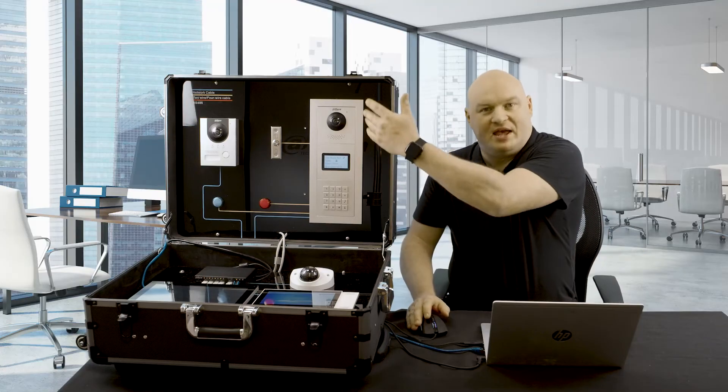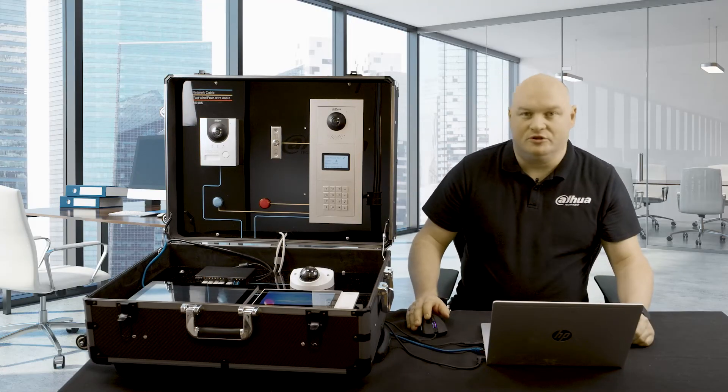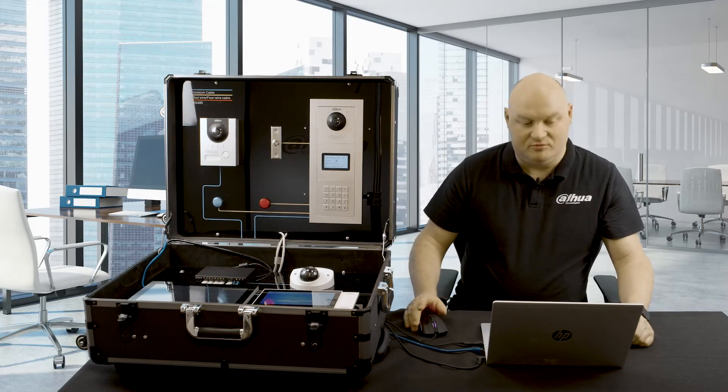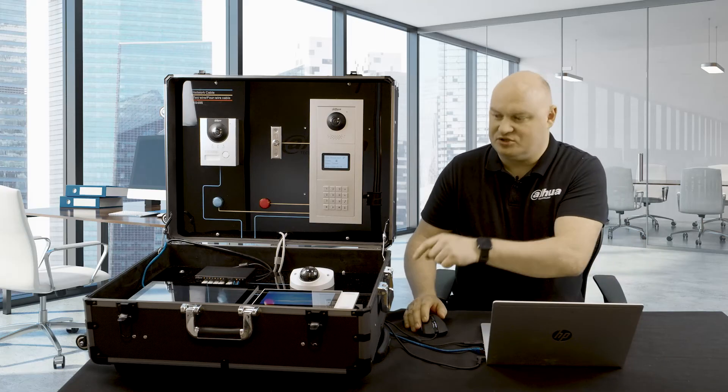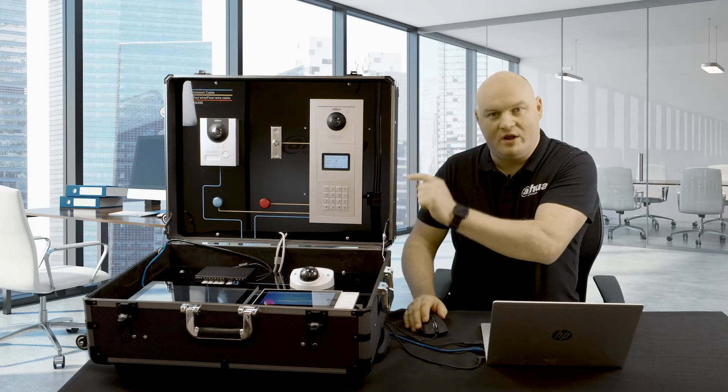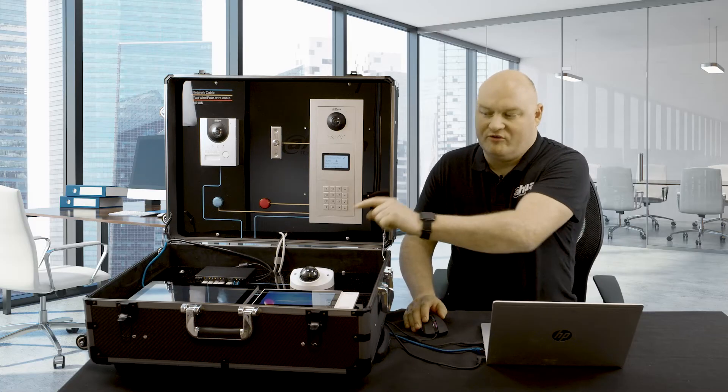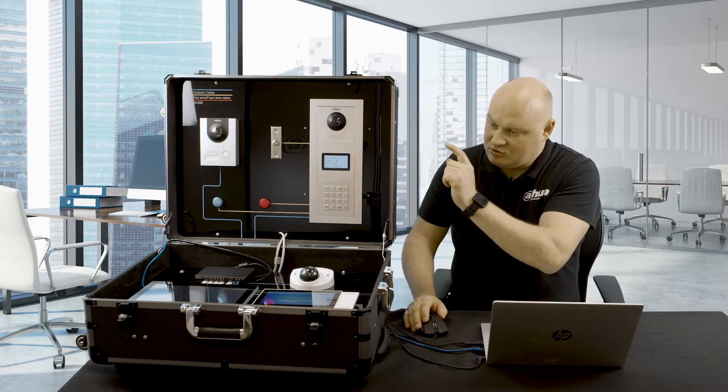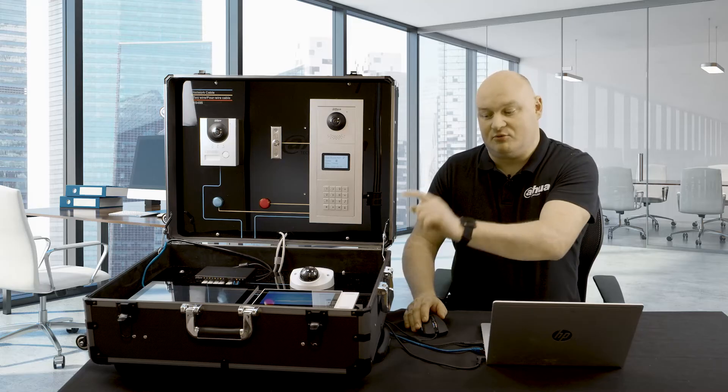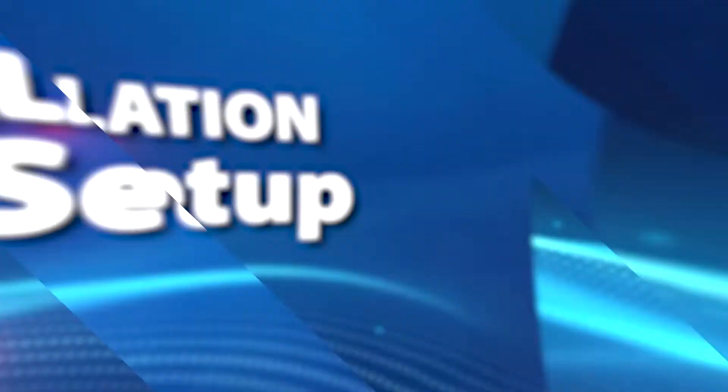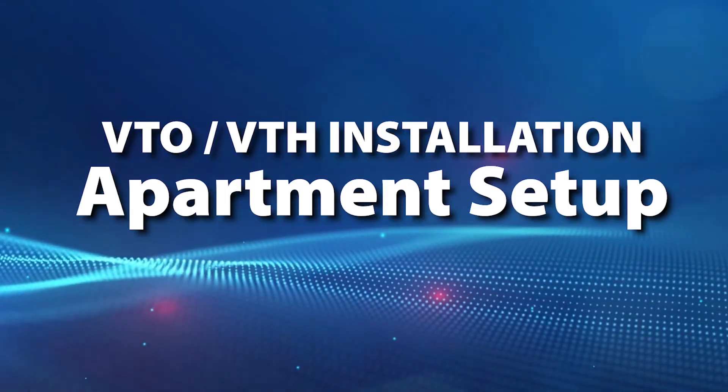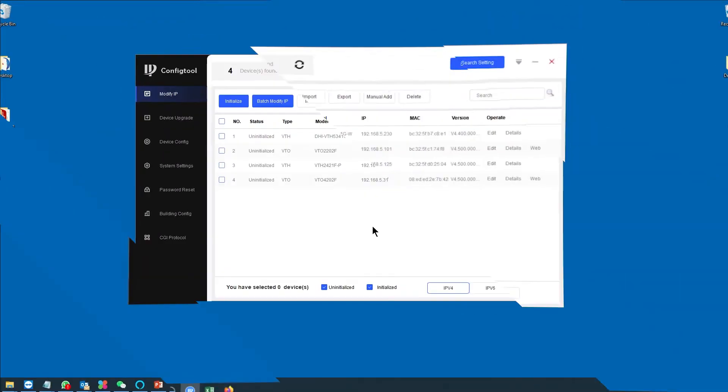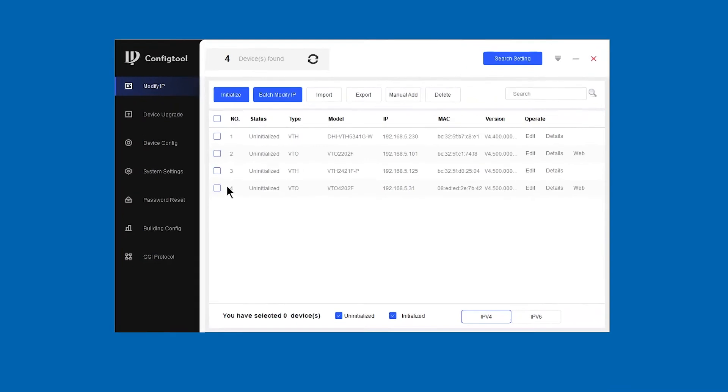Now we're going to set up an apartment model. What I'm going to do is rig the game this time, and with a special configuration, I'm going to make it so that I will dial one set of digits and it will call VTH1. Then I will call another set of digits, and that will call VTH2. So I'm going to replicate a two apartment scenario. Just as before, we have four defaulted devices. So let's get them back online.